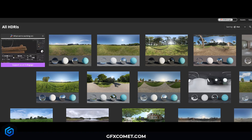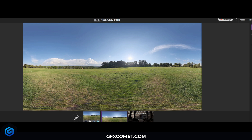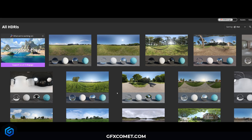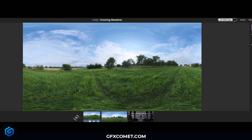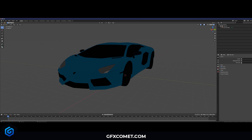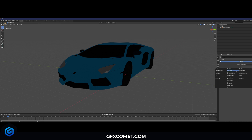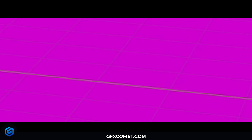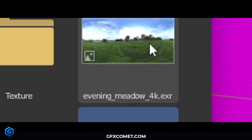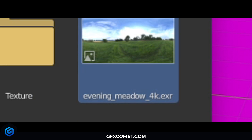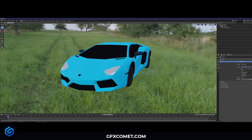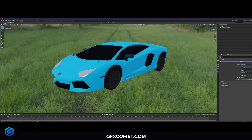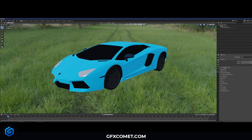Go to polyhaven.com and choose any HDR you want — just hit Download. Each one is going to have different lighting, so find one you like. Now click the circle next to Color, go to Environment Texture, hit Open, and select the HDRI that you just downloaded. This will apply some basic lighting to our scene.